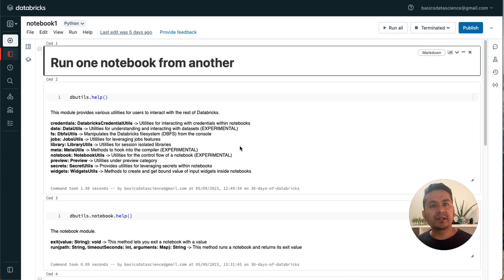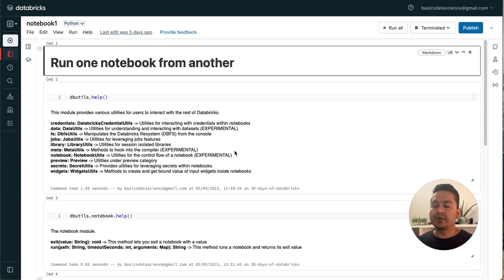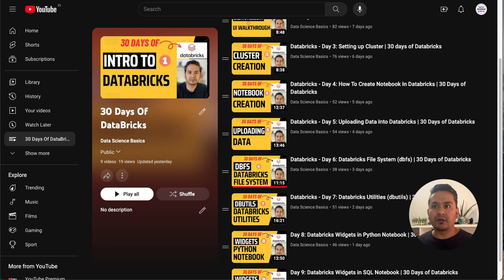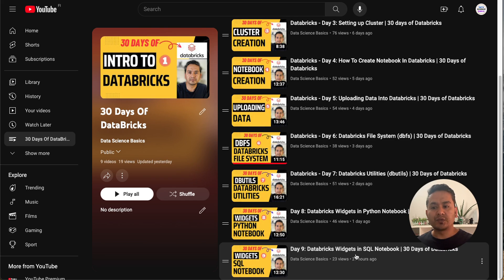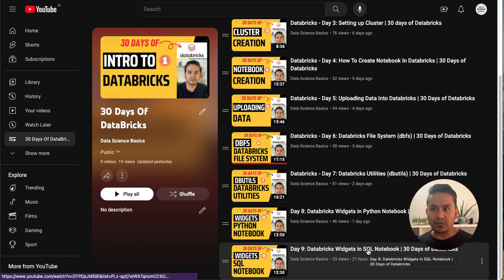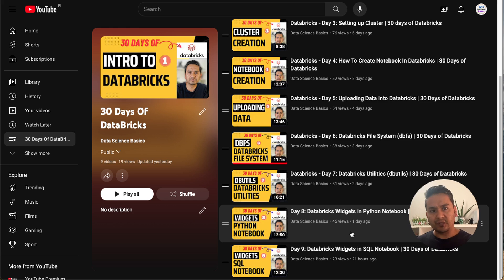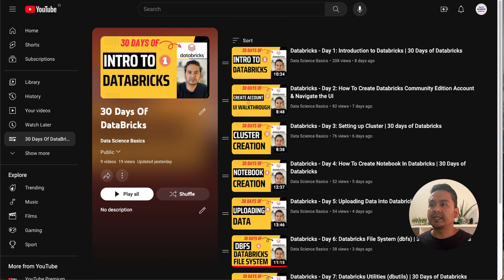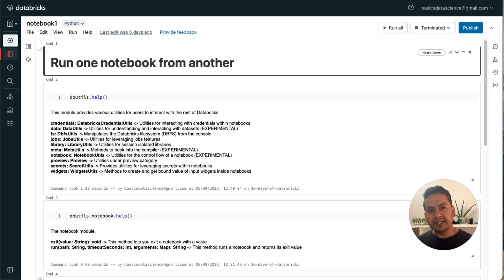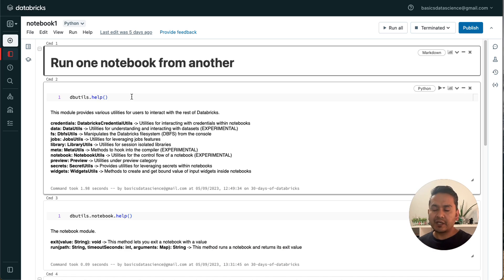I am Sudhasan Koirala and welcome back to Data Science Basics. This video is the 10th video in the 30 Days of Databricks series. The last one was how you can run widgets in a SQL notebook. I highly recommend if you are completely new to follow all the other videos as we proceed, but if you already know something related to Databricks, feel free to jump in.